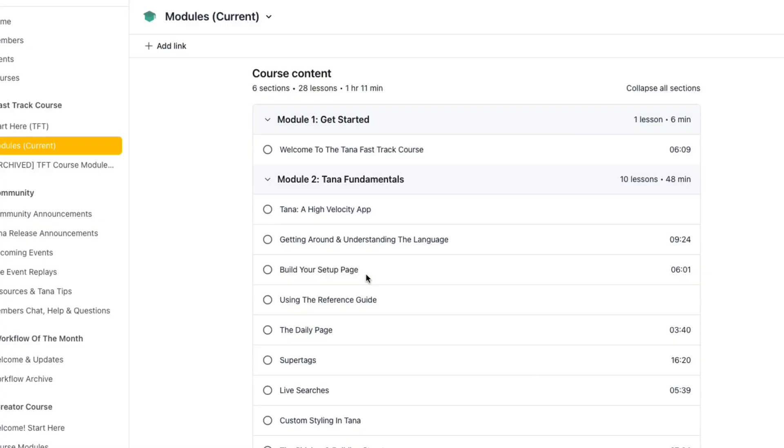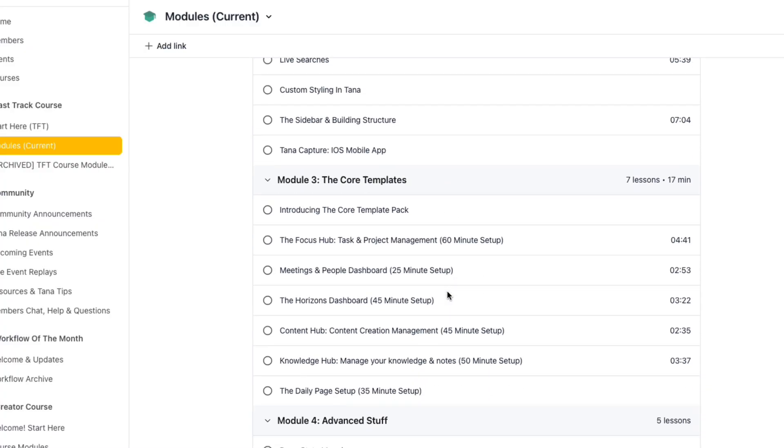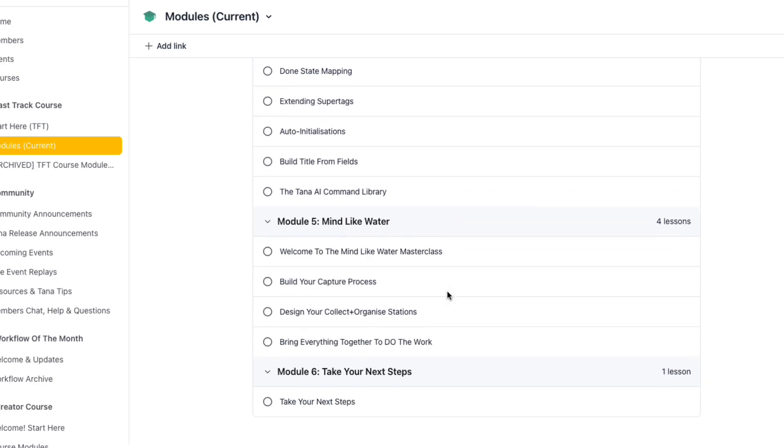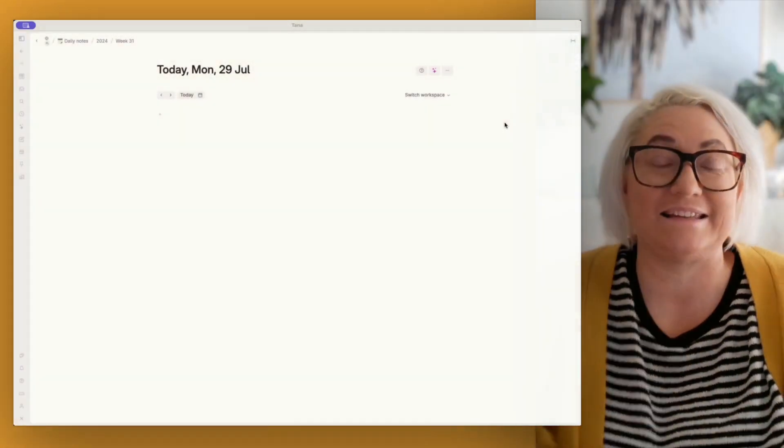Now talking about getting things done faster in Tana, if you want to speed up building a knowledge system with Tana, then you should absolutely check out my Tana Fast Track course. Not only will you learn all the ins and outs of Tana, but you'll get access to our core TFT templates that are really designed to give you a head start on building out your knowledge workflows. We've got templates for task and project management, your personal CRM, horizon planning, notes and knowledge and content creation. So I'm going to leave a link for it in the description and you can check it out.